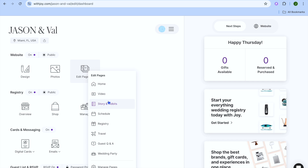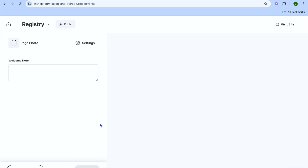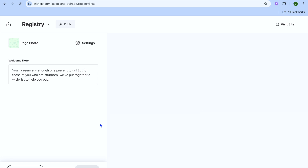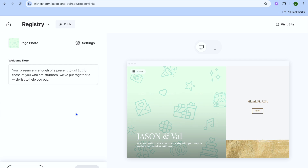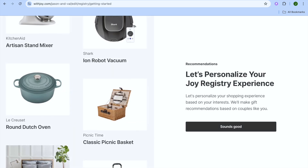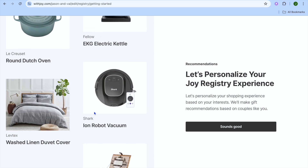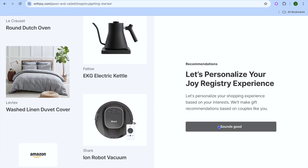Then tap on the home icon again and from Edit Pages you can continue editing the different pages. Tap on 'Registry'. After selecting Registry you will be redirected to the registry page. From here, tap on 'Manage Registry' in the bottom left-hand corner. After selecting Manage Registry you will be able to set up your registry and see the different recommendations.